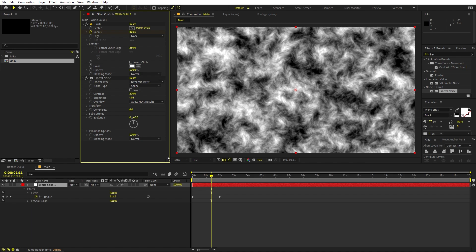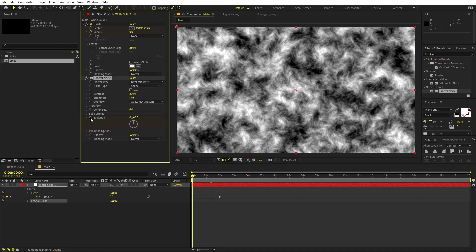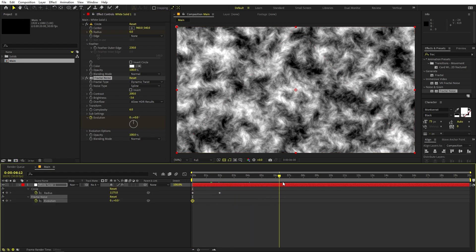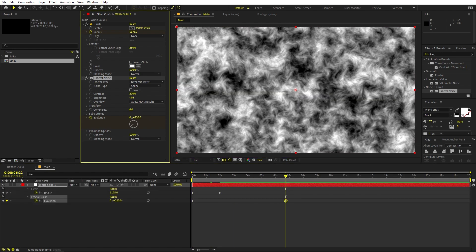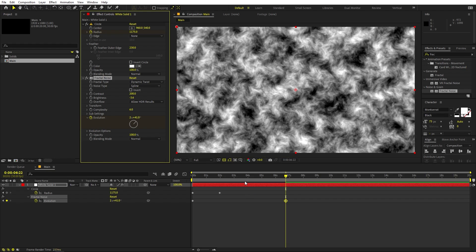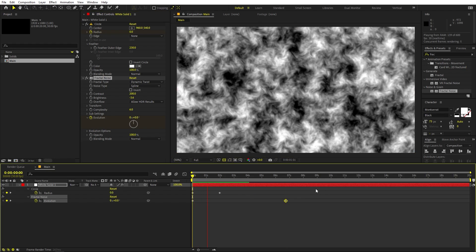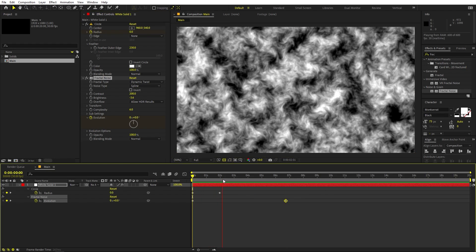We don't want the fractal noise to stay still, so we'll animate the Evolution property. Add a keyframe, press U, move a couple of frames ahead, and increase the Evolution value. Now if you press play, you can see we have this animated evolution effect.